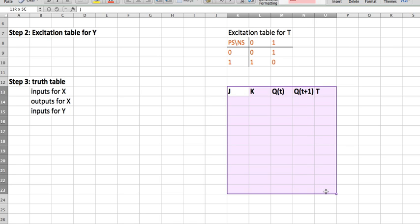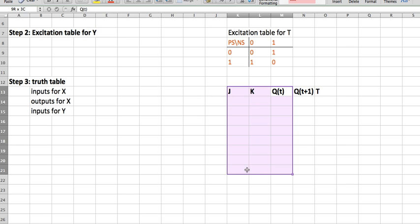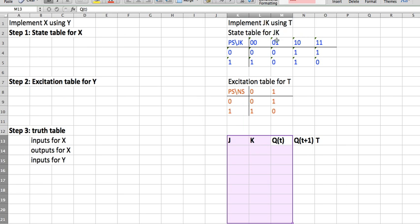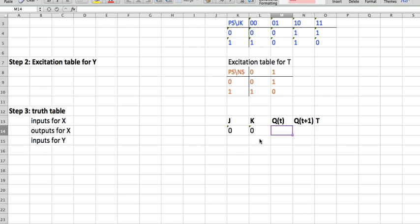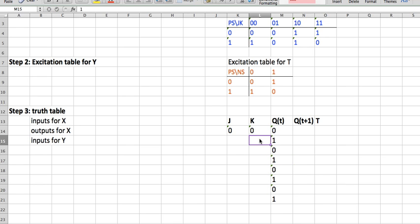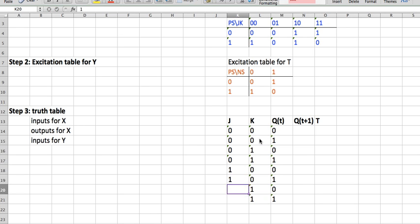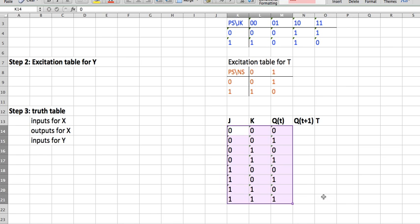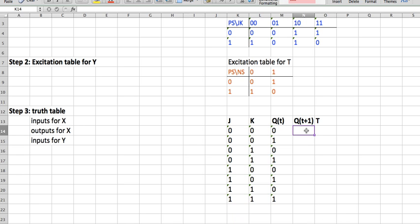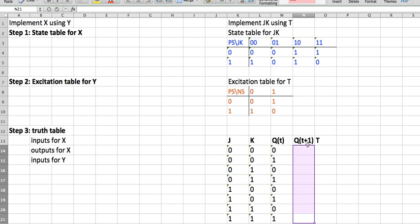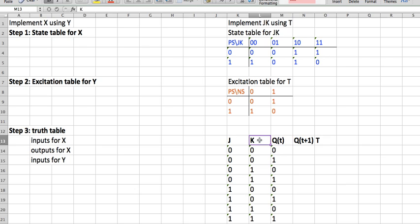So how do we fill out this table? We look at the inputs for JK and fill it out normally — there are eight cases. To get QT+1, we look at the state table from step one. This state table has present state and JK, and it gives you the next state, which is Q of T plus one.